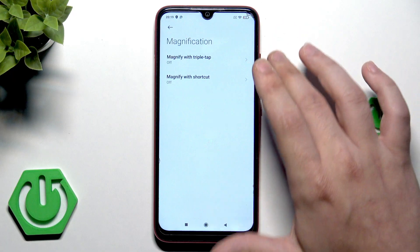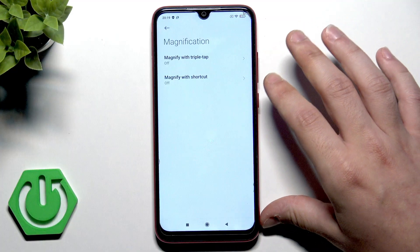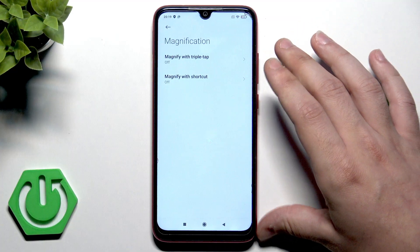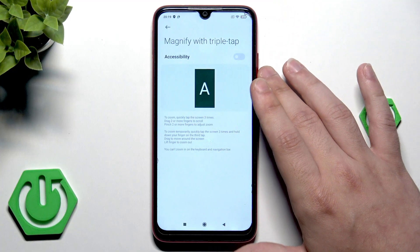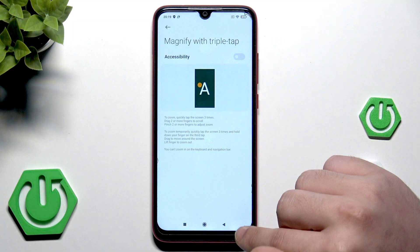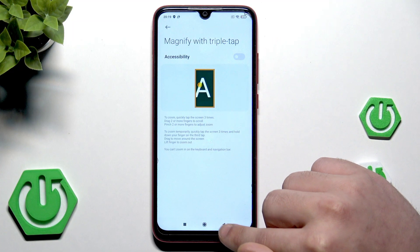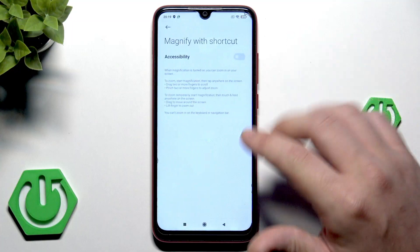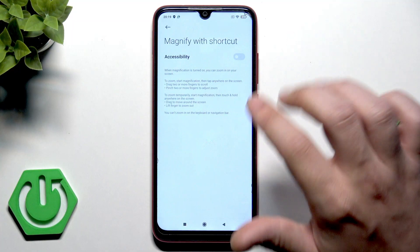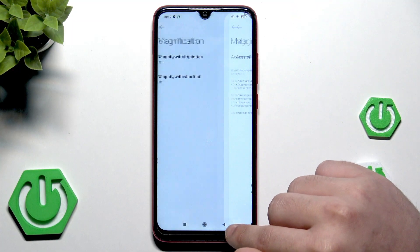We also have the magnification — we can magnify with triple tap or magnify with a shortcut. In here we can enable it. You can also magnify with a shortcut and enable it right in here.